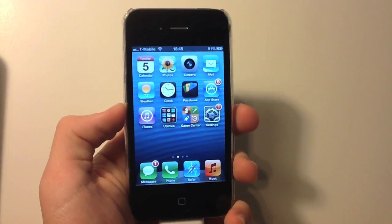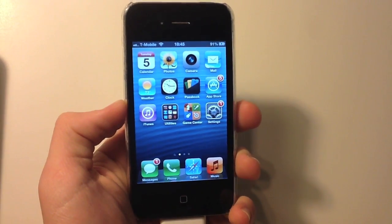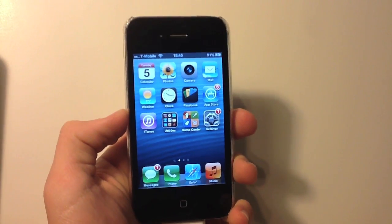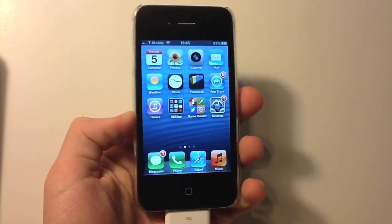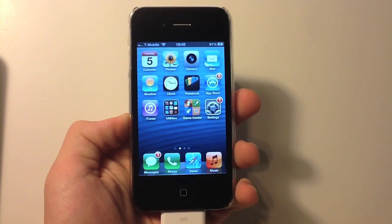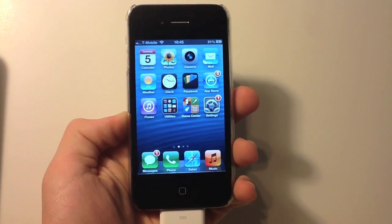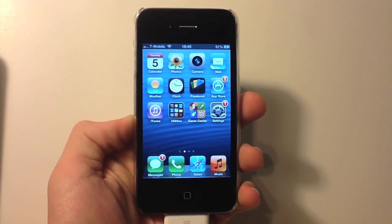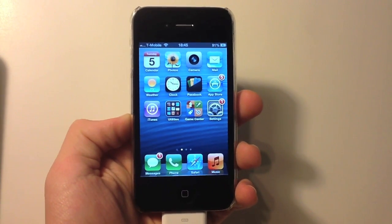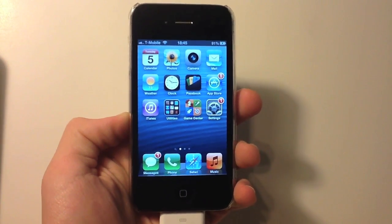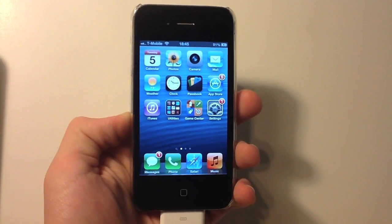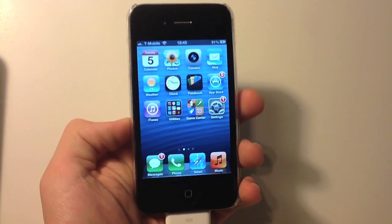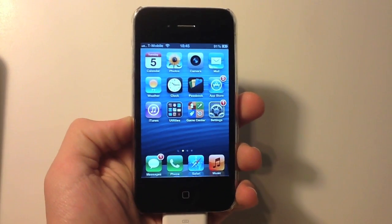Hey what's up everyone, in this video I'll be showing you how to jailbreak your iOS 6 device. The firmware supported is from 6.0 to 6.1, so any firmware between there will work. This is an untethered jailbreak.